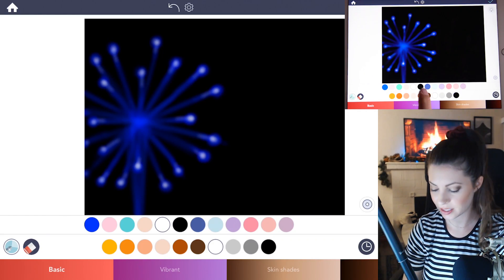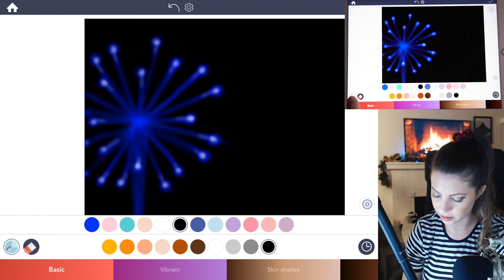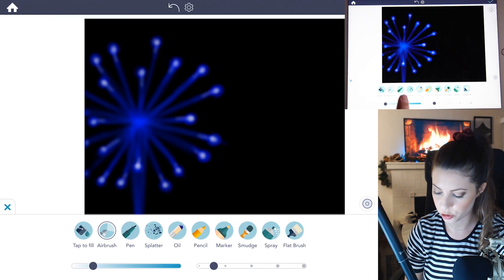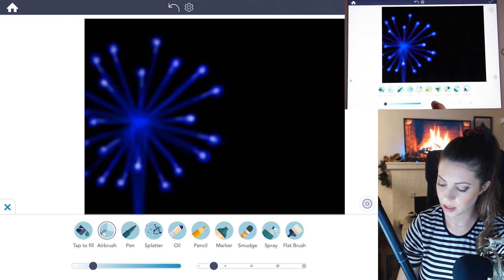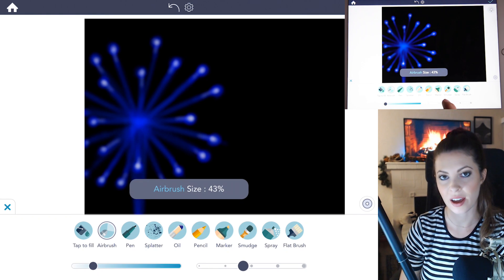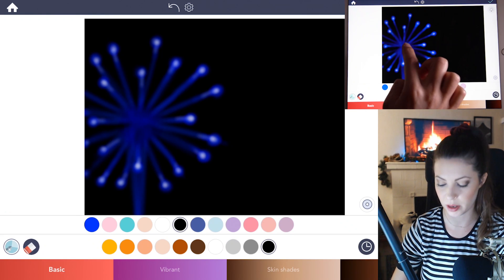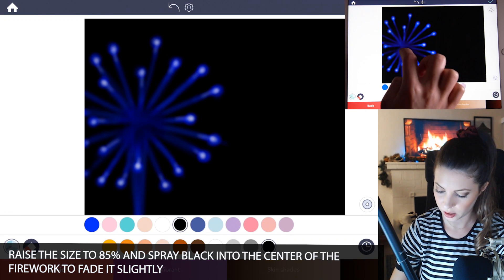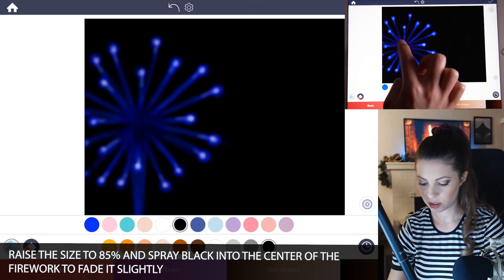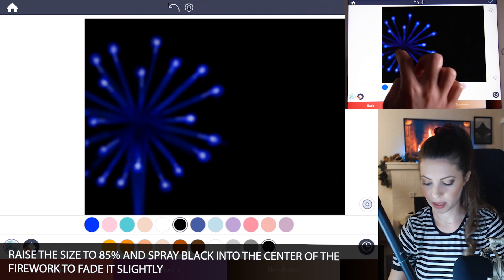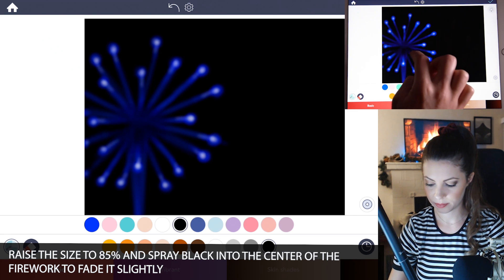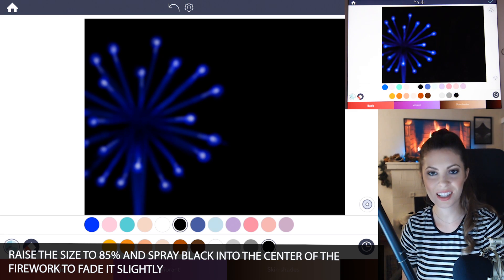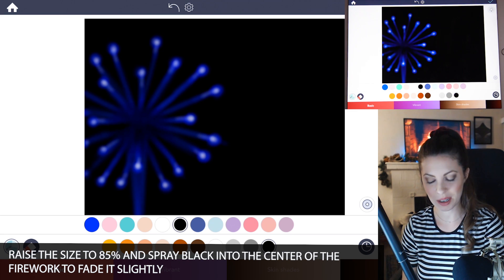And then lastly select black again and then with the airbrush tool raise the size to 85. And now you're going to spray black right in the middle of the firework. Just sort of blend it in a little bit and that's it. That's how you get your firework.